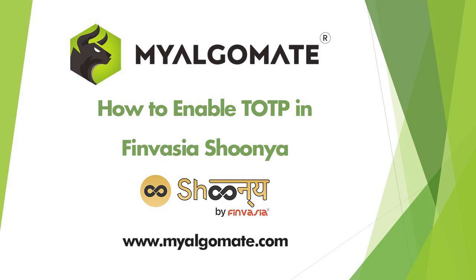Hello all. Welcome to our YouTube channel. Today we will see how to enable TOTP in Finvazia Schoenia.